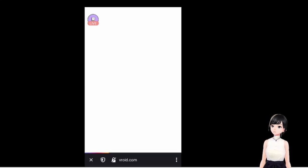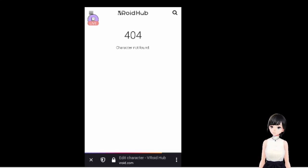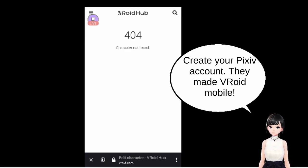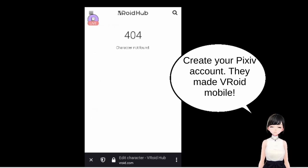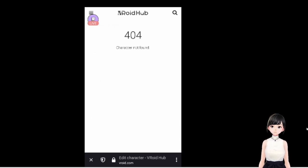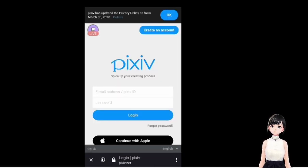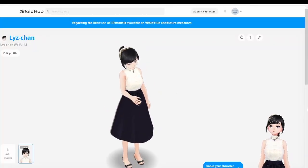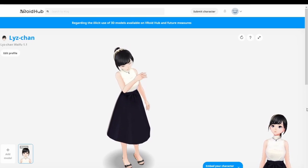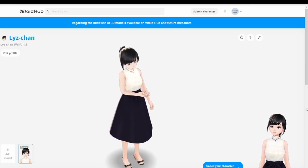If you get the same error I did — 'character in the phone' — that's because you are not logged into your account. You need to create a Pixiv account to log into vroid.org. Once you fix that and log in, you'll be all set.